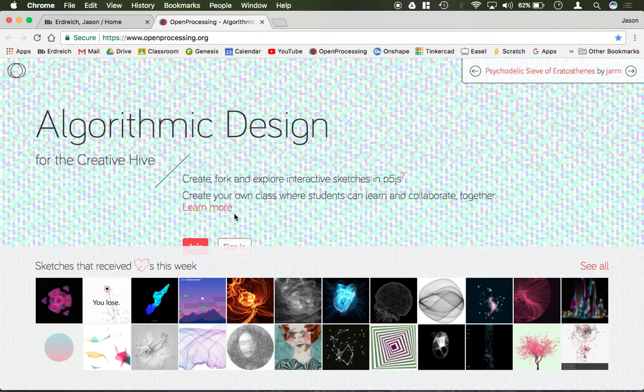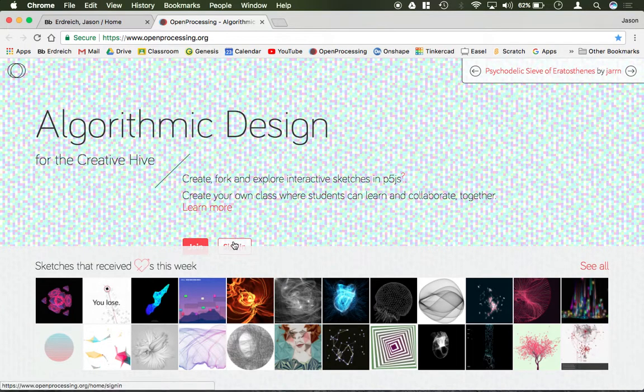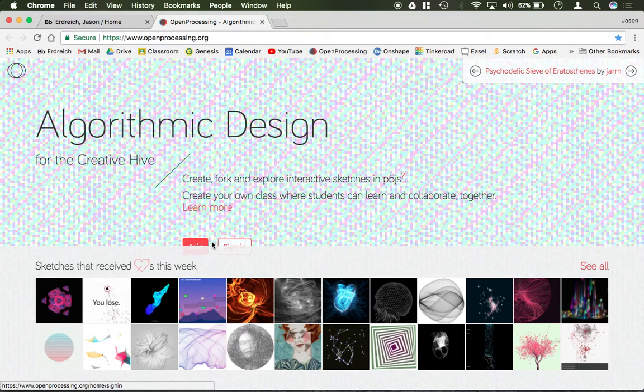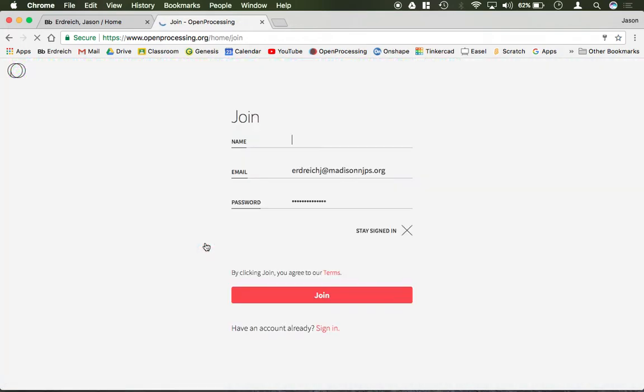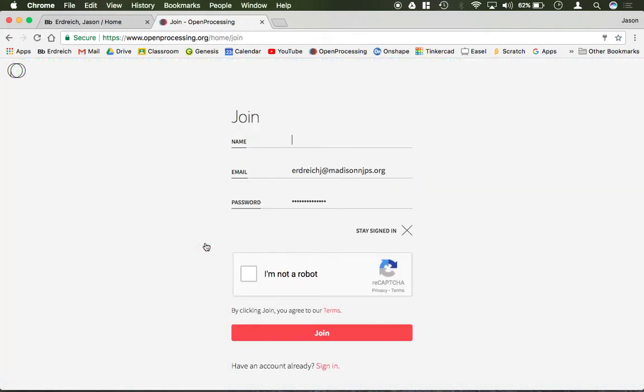The first thing you have to do if you haven't already is click Join and actually create a new account. I would use your Madison Junior School email address in order to create this account.